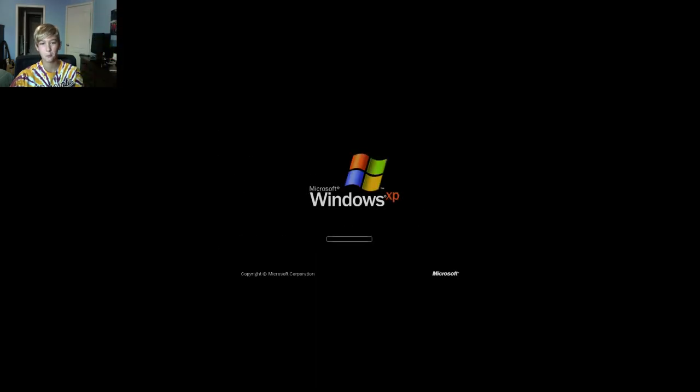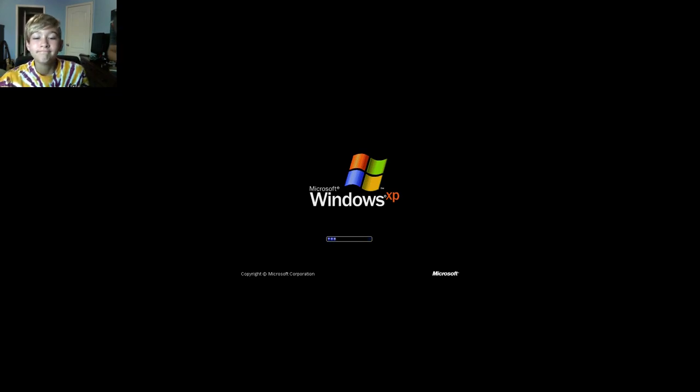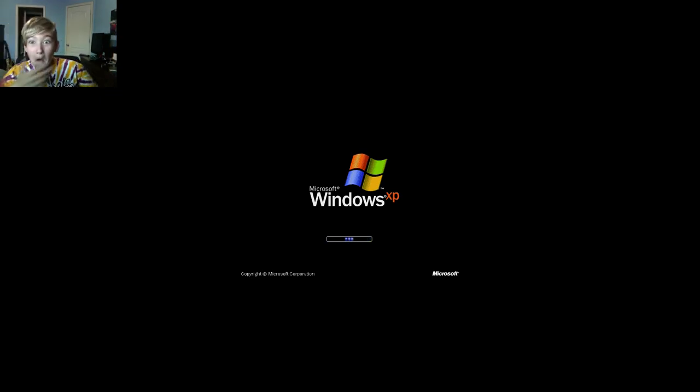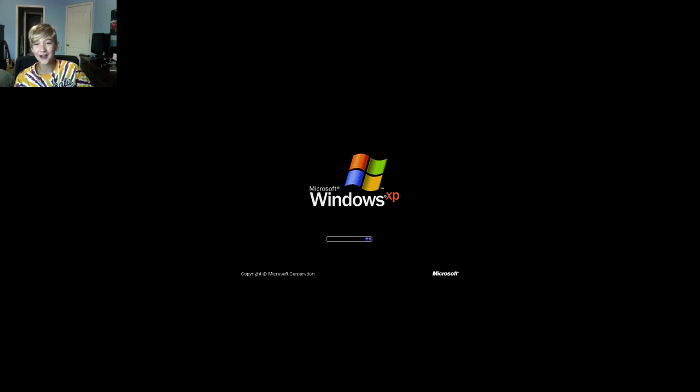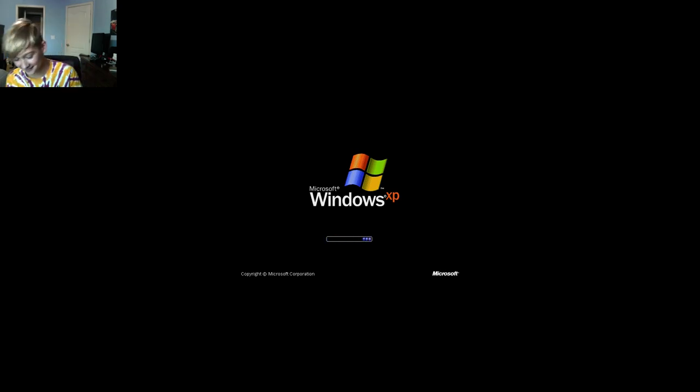Windows XP is booting up. Act like the year is 2001, and this is the newest Microsoft Windows right now. Oh my gosh, this is so cool, man. I got my iPhone 2. Actually, iPhone doesn't even exist back then.